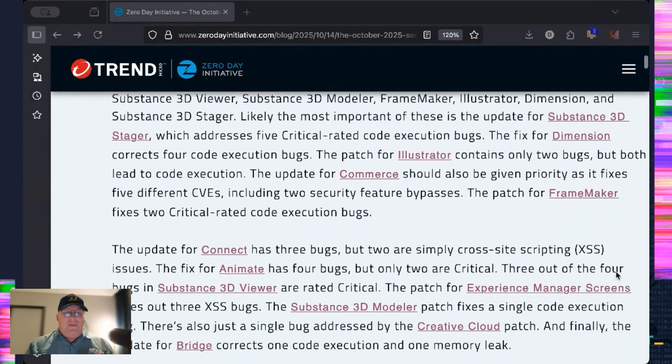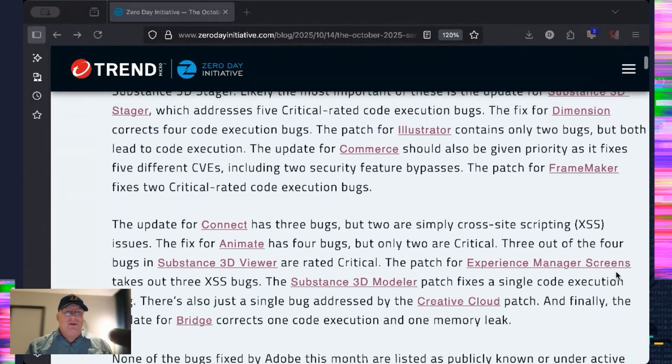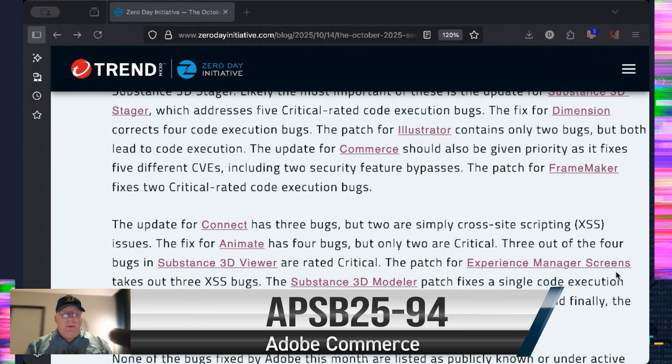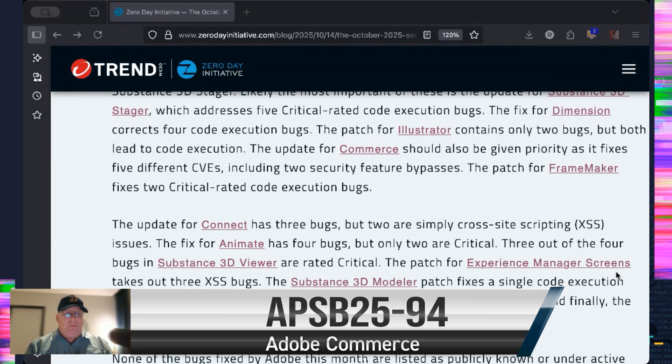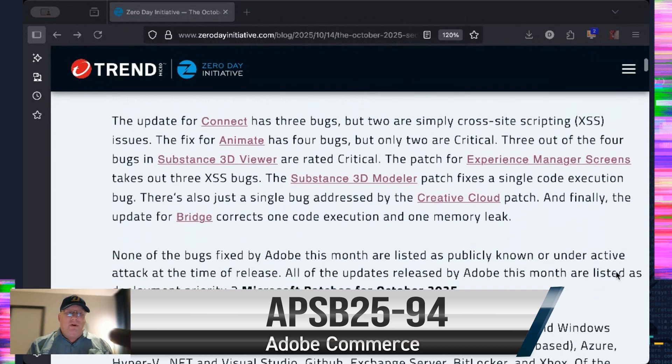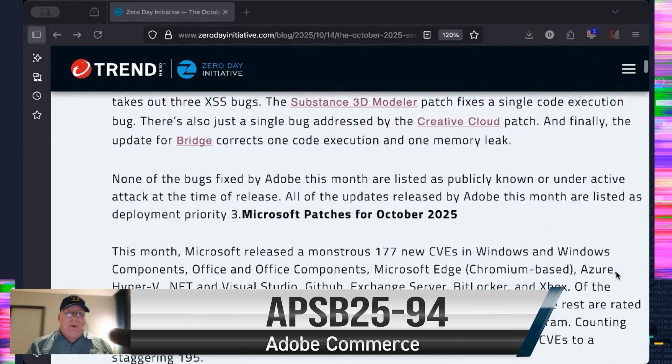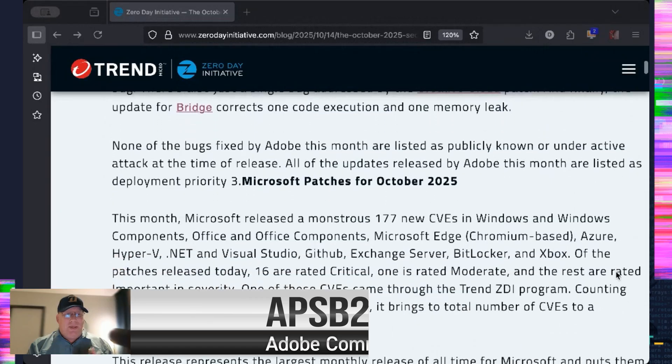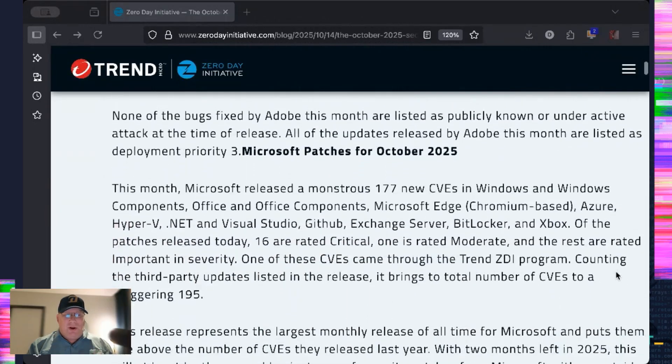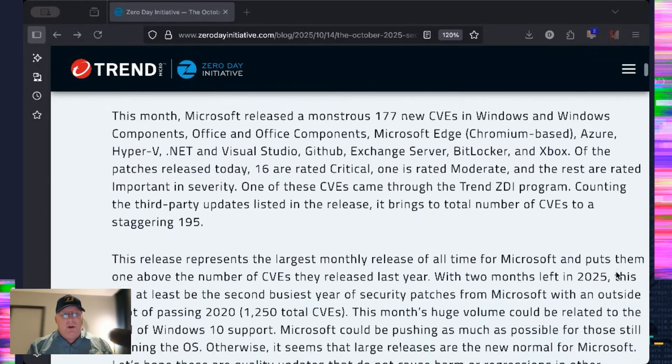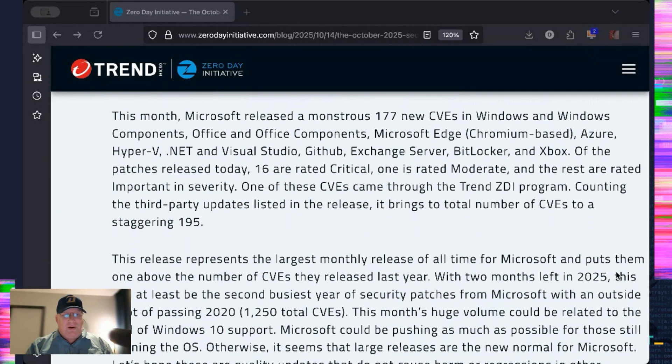If you have to prioritize anything, commerce deals with money. There are a few code execution bugs. But overall, nothing's public. Nothing's ready to explode. It's all priority three. So just keep that in mind.